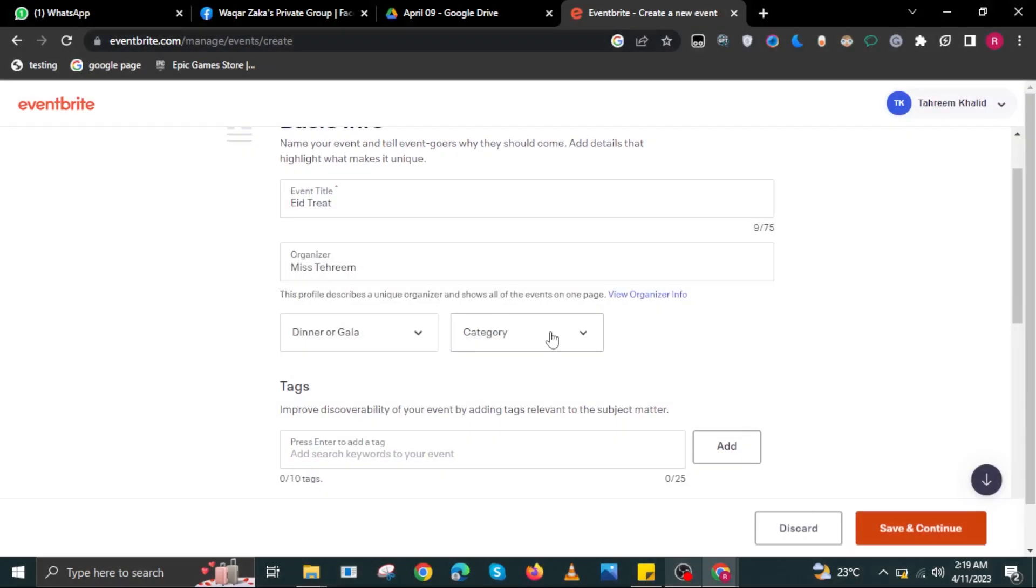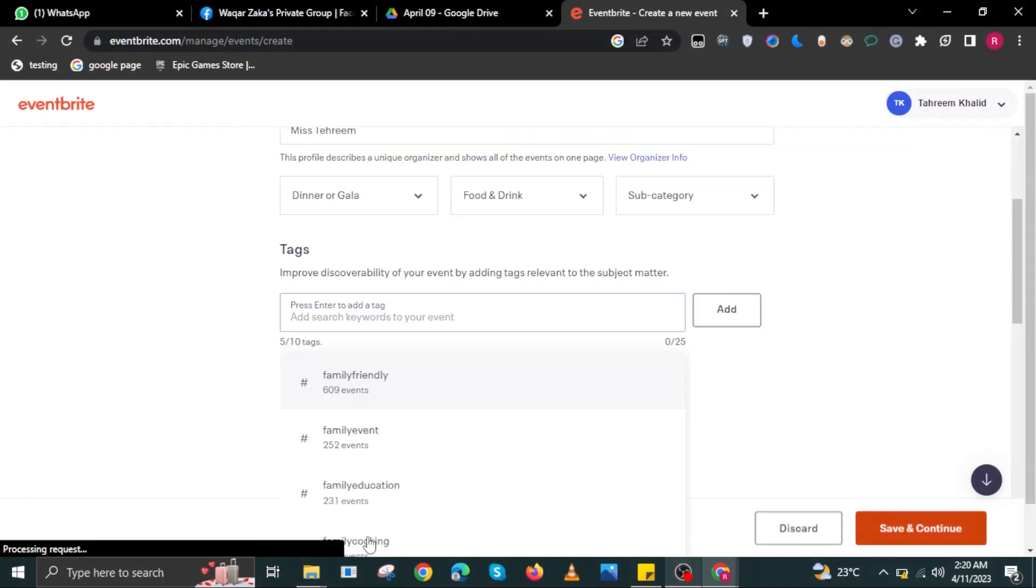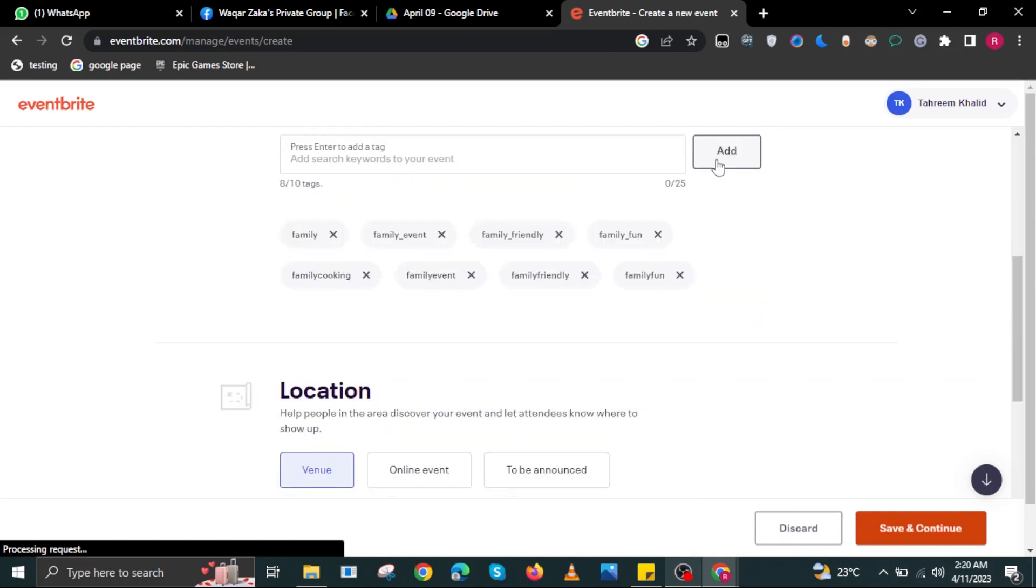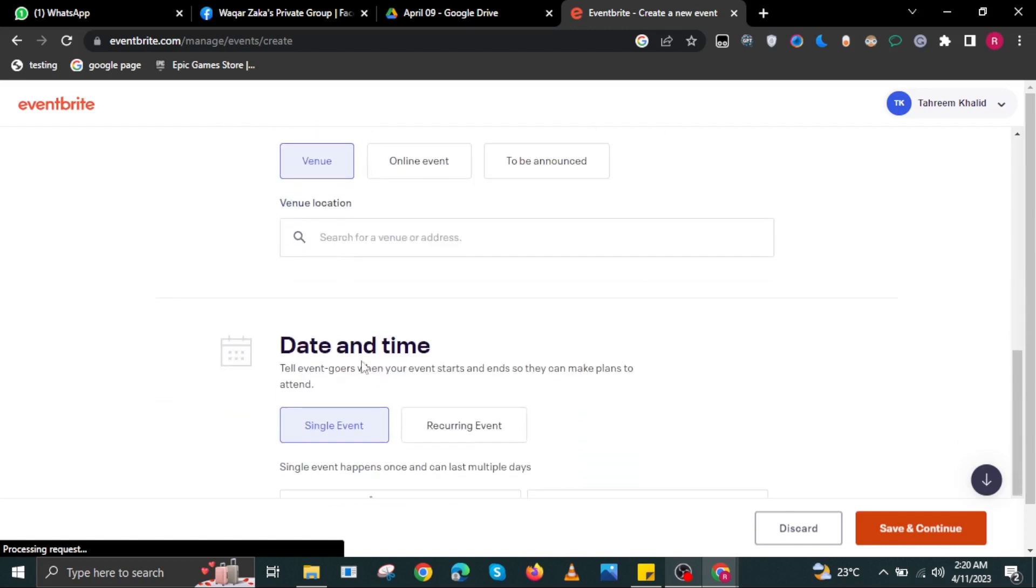Then the next step is to input the tags. In here, just select the appropriate tag and then select Add. Now scroll down, and here you will see location and everything. Make sure you add the proper details for your event, so it's a lot easier for people to be notified. Select the date and time, the location as well.